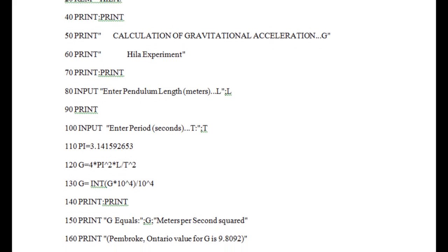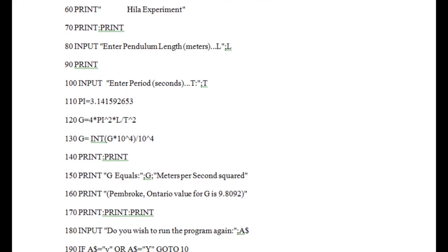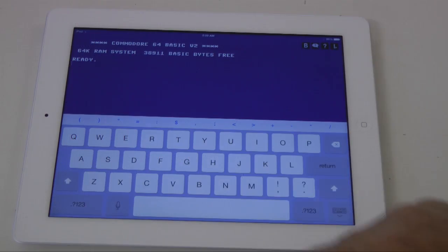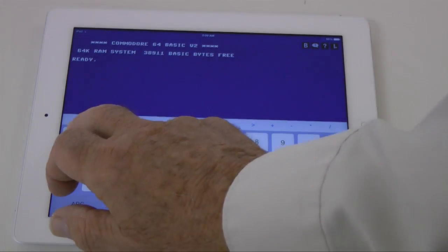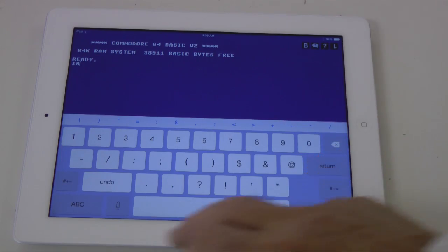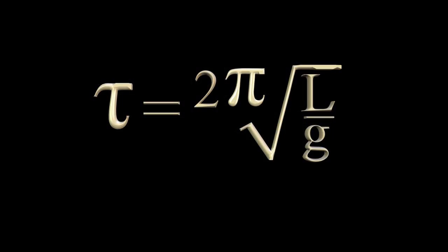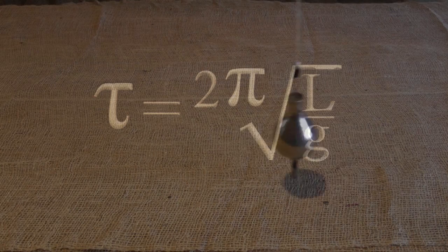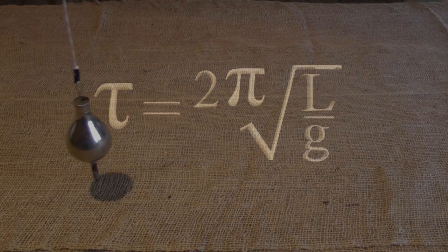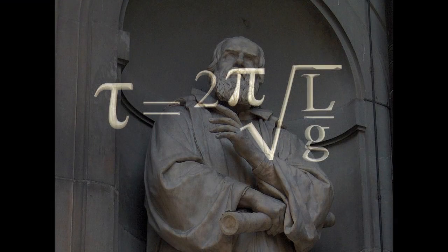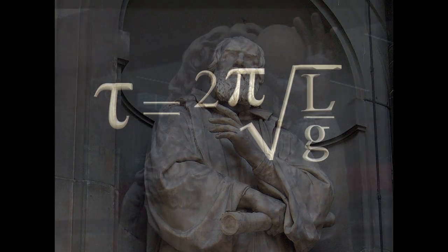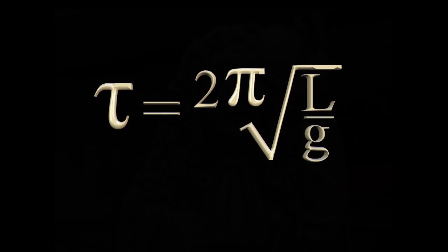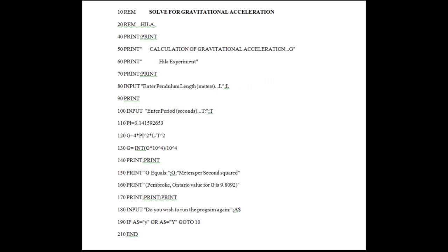Here's a project that combines knowledge from some great minds of the 17th century with some 20th century Commodore BASIC programming and a 21st century iPad. The formula we see here defines the motion of a pendulum. This collection of symbols comes from the combined intellect of 17th century philosophers Galileo Galilei and Christiaan Huygens. This formula displays the relationship between gravitational acceleration and the period and length of a pendulum. Fred created a program that inputs the length and period of a pendulum and then calculates gravitational acceleration.